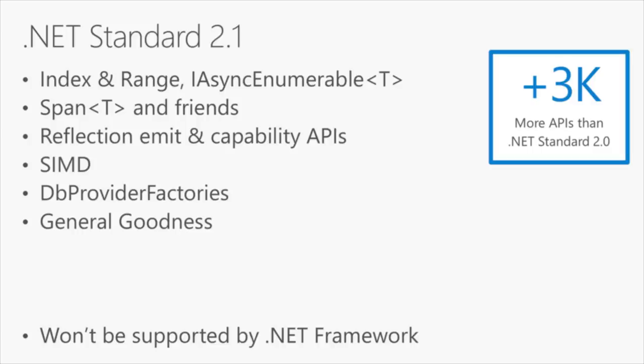And we don't expect you to move to .NET Standard 2.1 right away. Maybe a year or so after .NET Core 3 is out, and we have lots of developers on .NET Core 3 will be the time, but you can see we're continuing to take the standard and improve it.